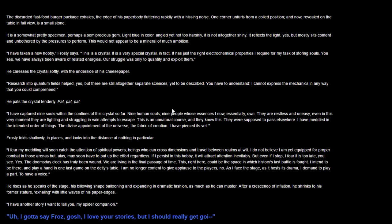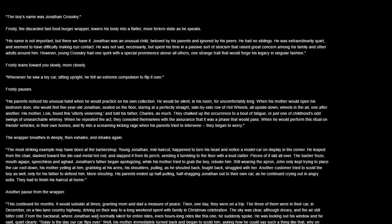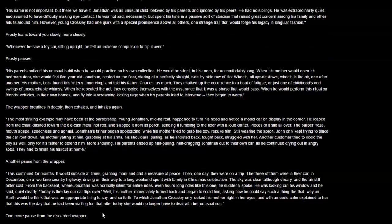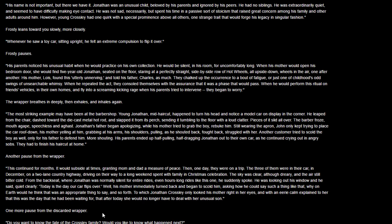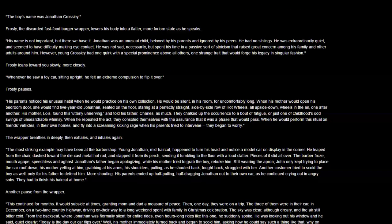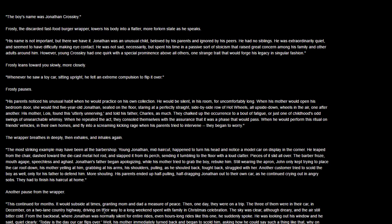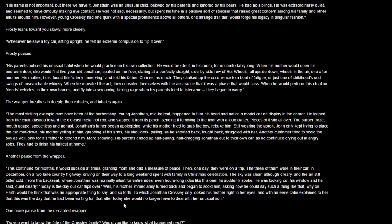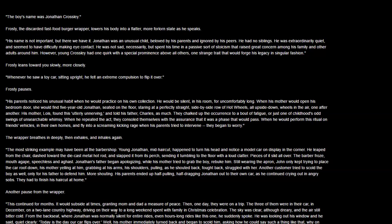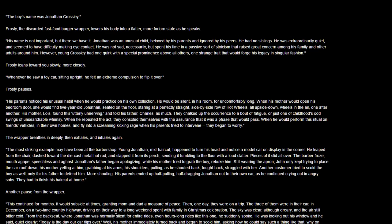I have another story I can tell you, my spider companion. I gotta say, Frosty, I love your stories, but I should really get going. His name was Jonathan Crossley. When I came here for some voice act adventure fun time, I did not expect quite this much voice act adventure fun time, but we will persist. I heard this game was gonna be like 15 minutes tops, but when you gotta read out everything for your YouTube audience, things get a little bit longer.